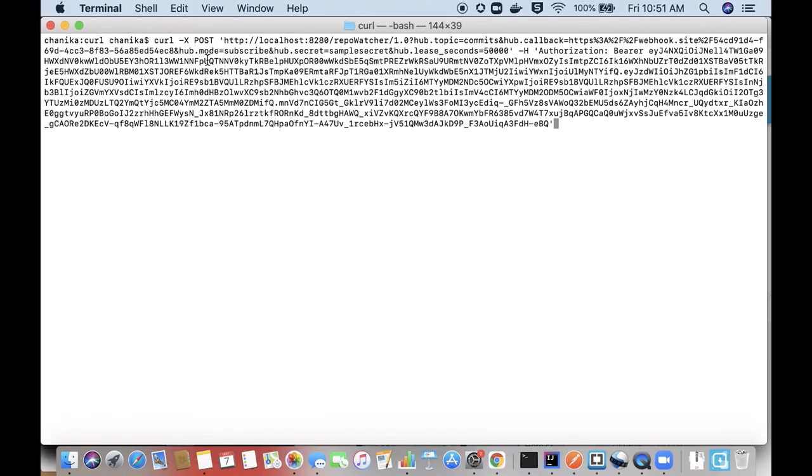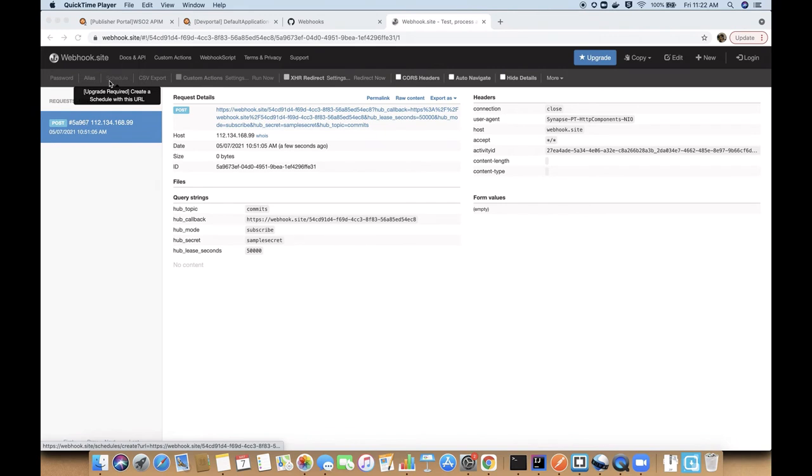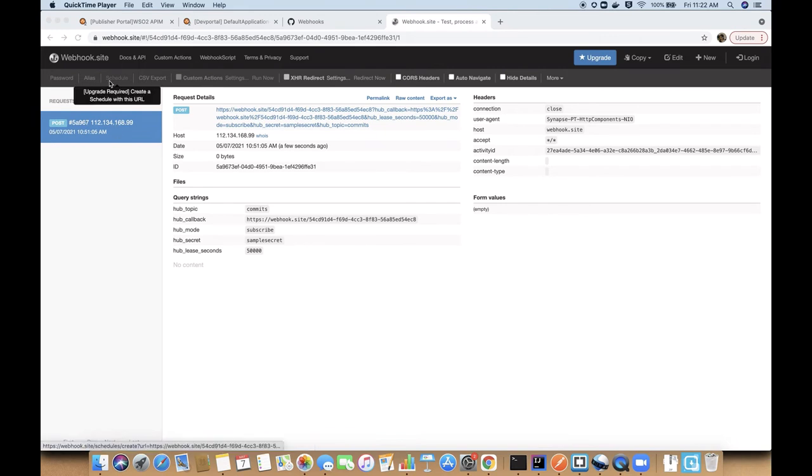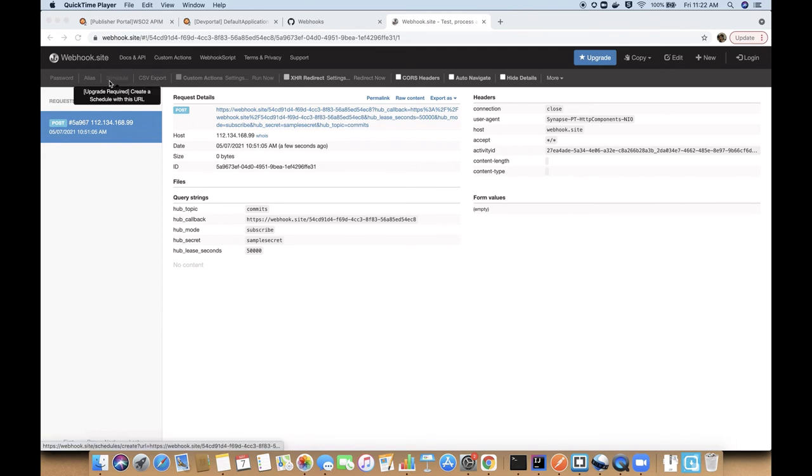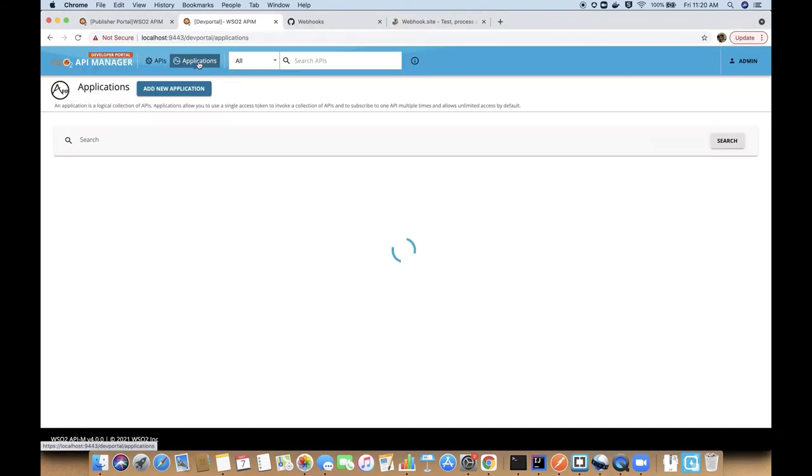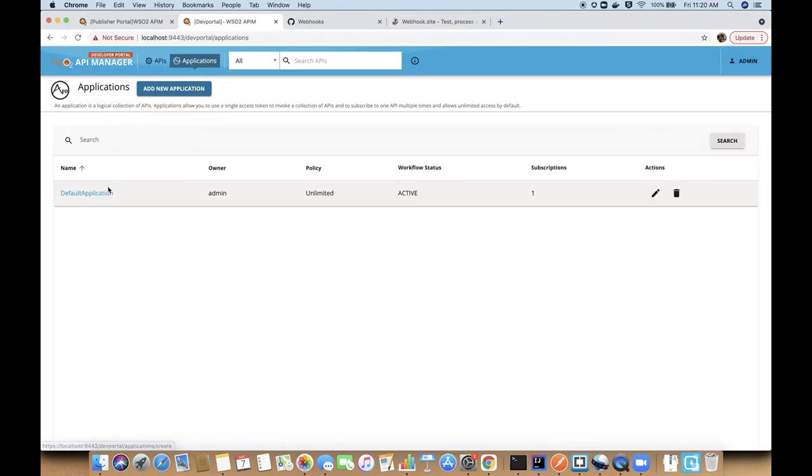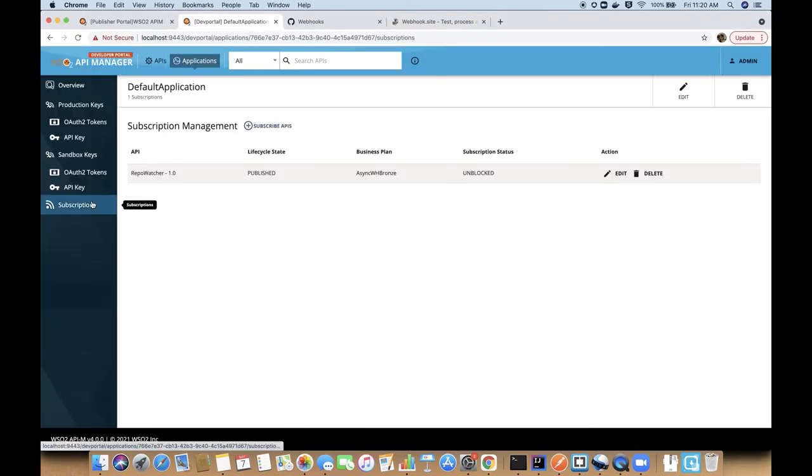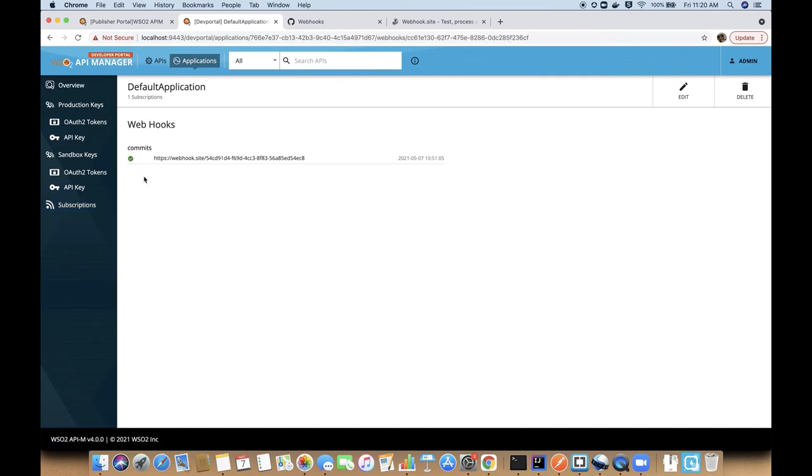Then we can execute that curl command to subscribe to the API topic. As you can see, the callback URL has received an event. This is the health check event sent by the API manager to validate the callback URL. This delivery status is recorded and can be seen in the dev portal in the subscription page of the API.